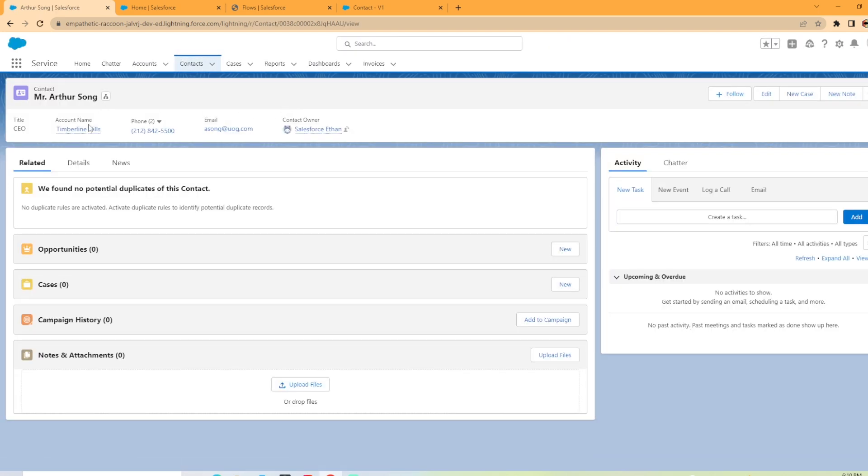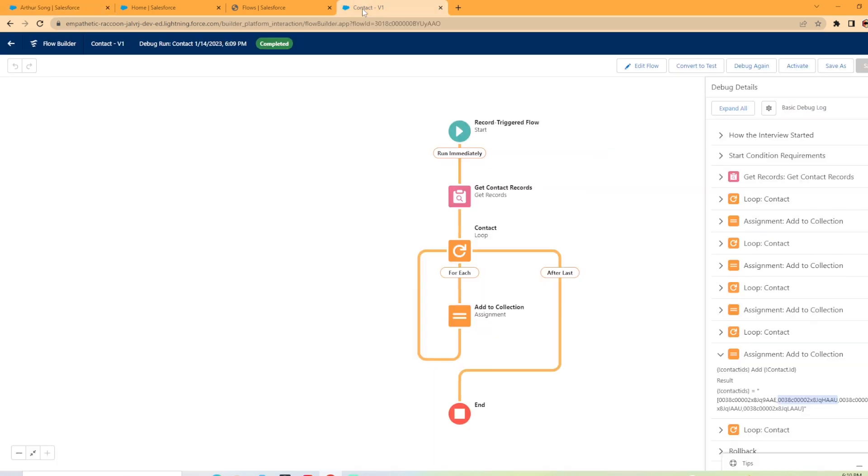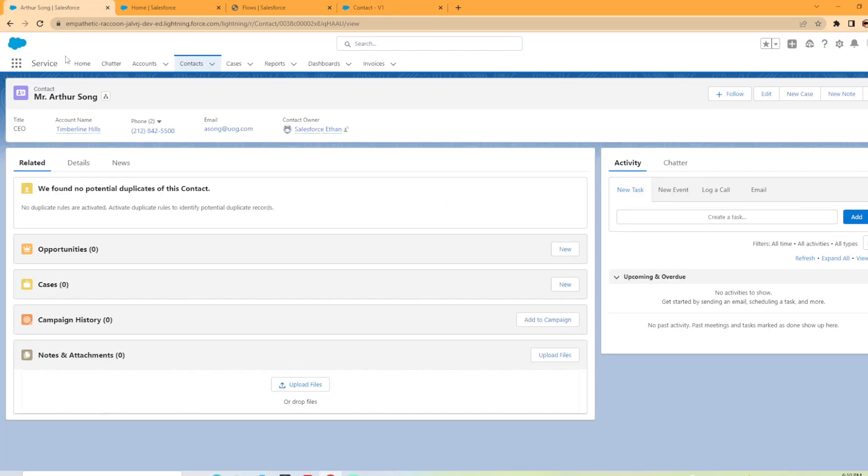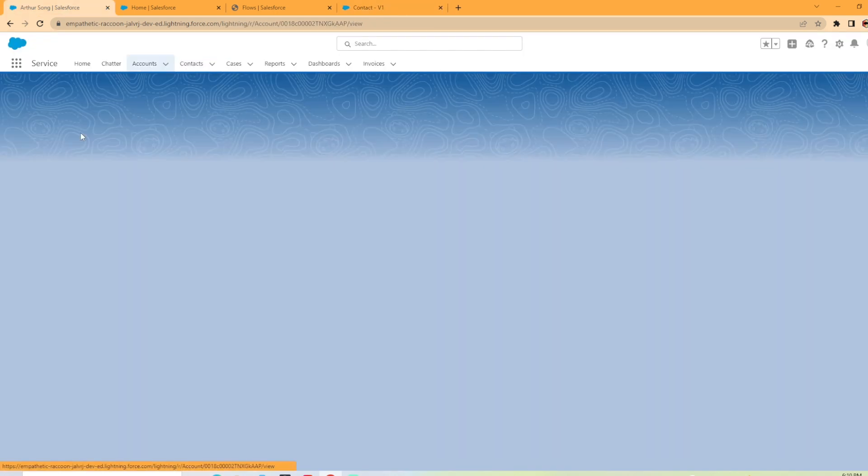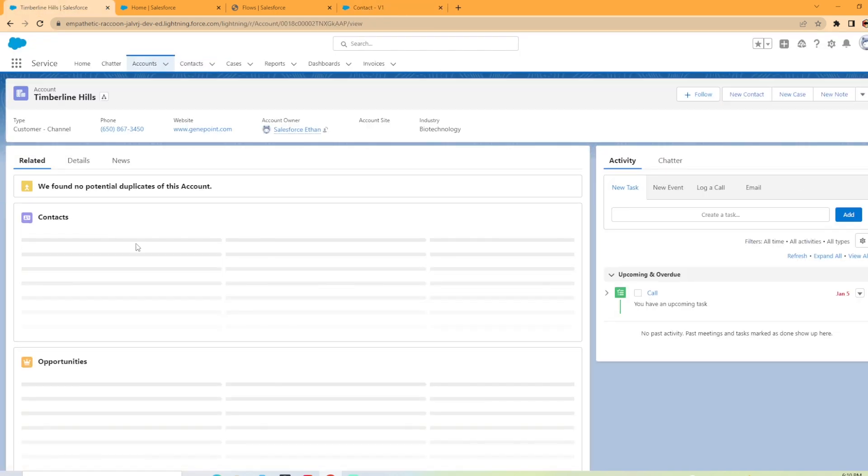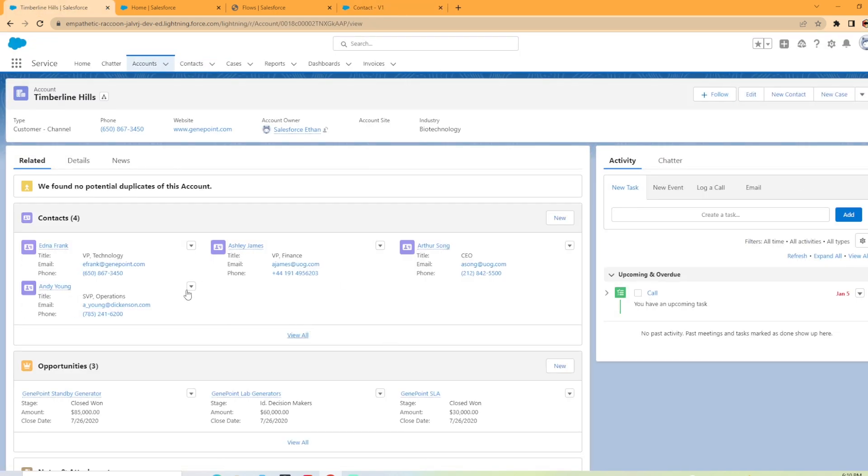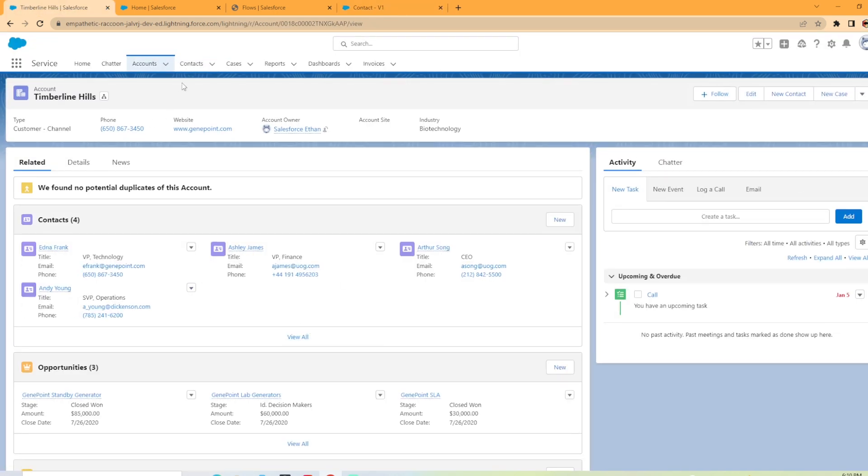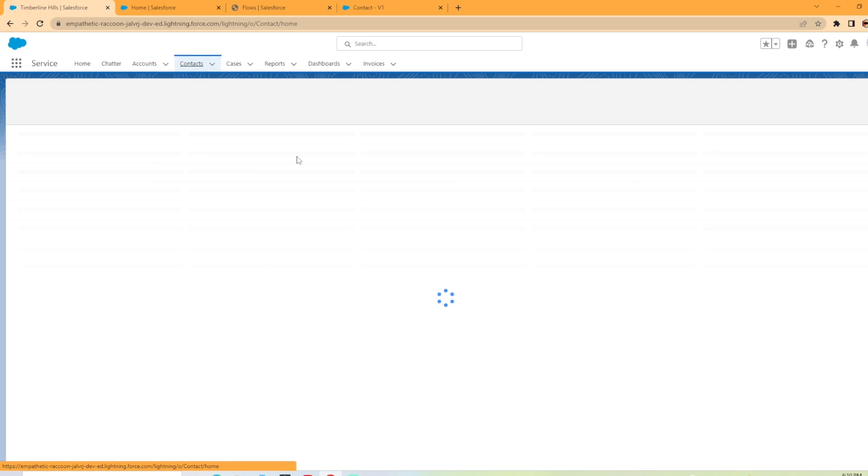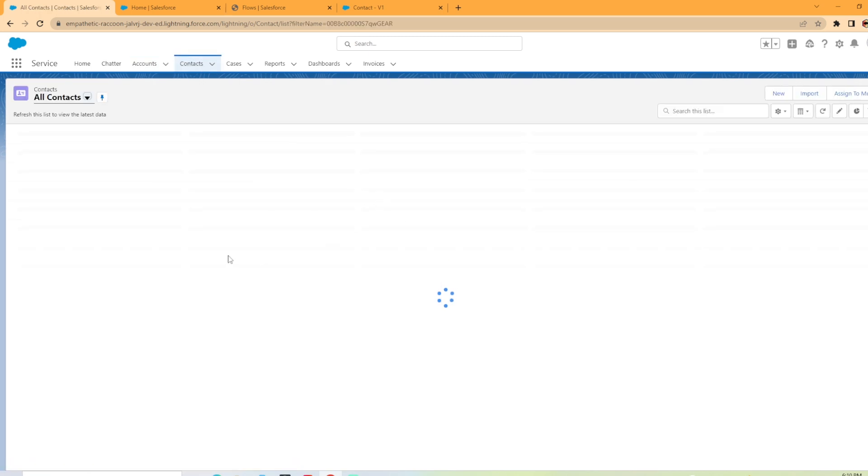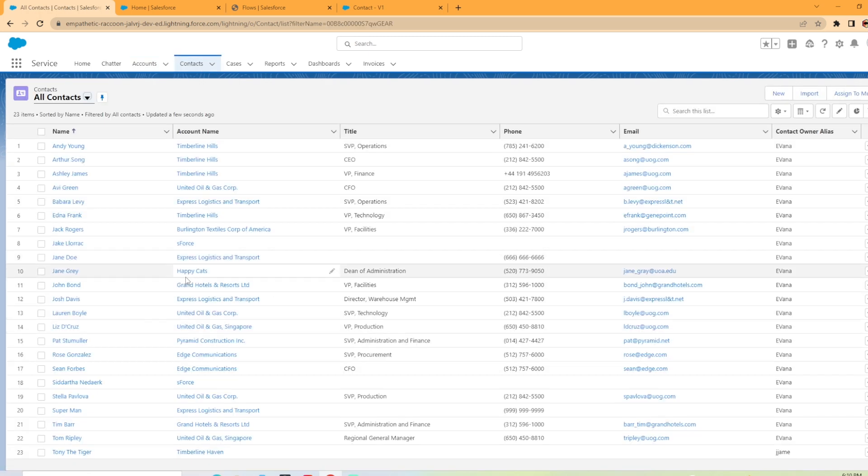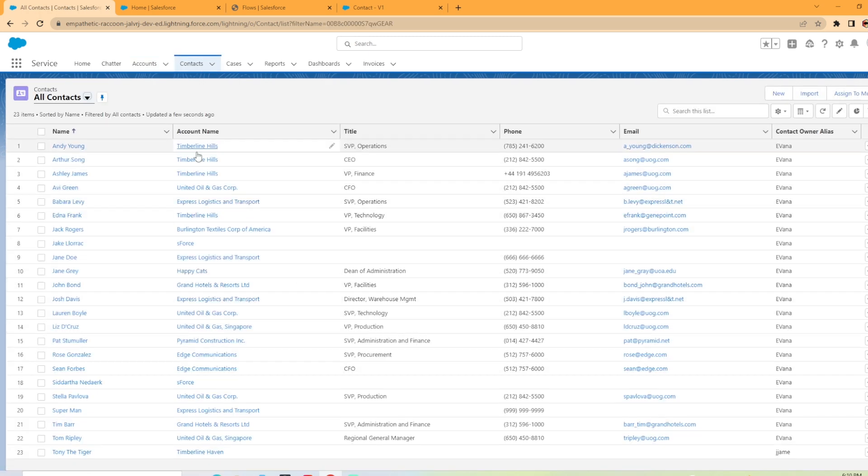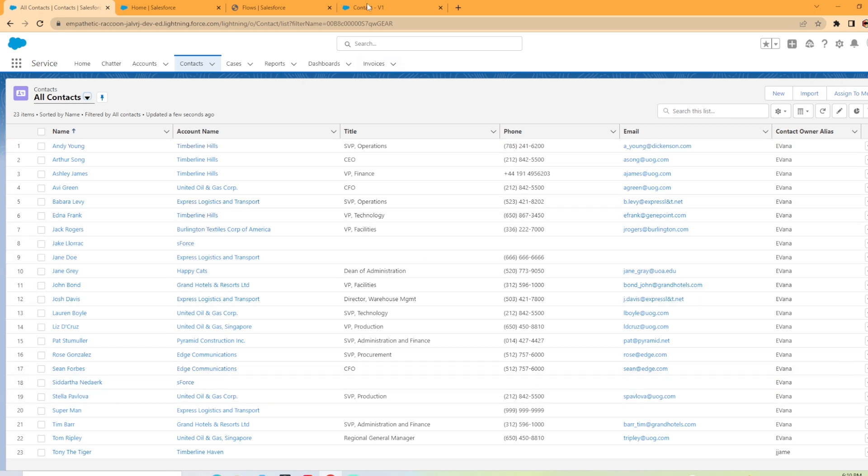And as you can see here, Mr. Arthur Song is associated to the Timberline Hills account, which is perfect. So that worked awesome. And we have one, two, three, and four records that it grabbed, which is how many that was associated to the Timberline Hills account, as you can see here. And in this little sandbox org, I have plenty of accounts. So we would know if it grabbed anything associated to any of these other accounts.